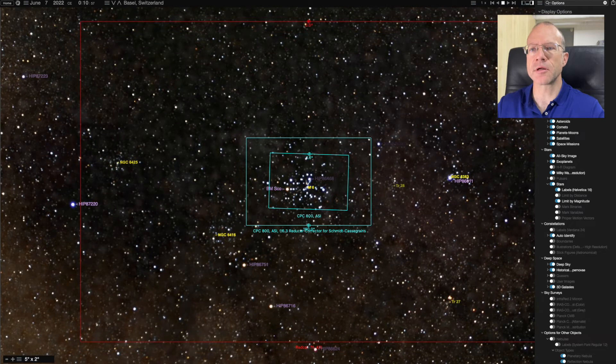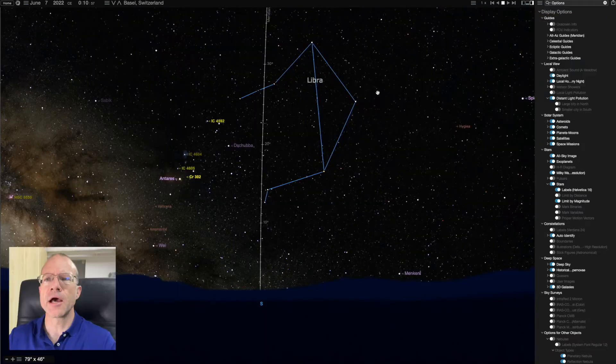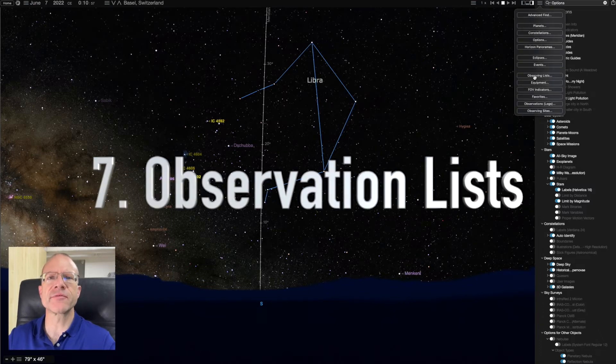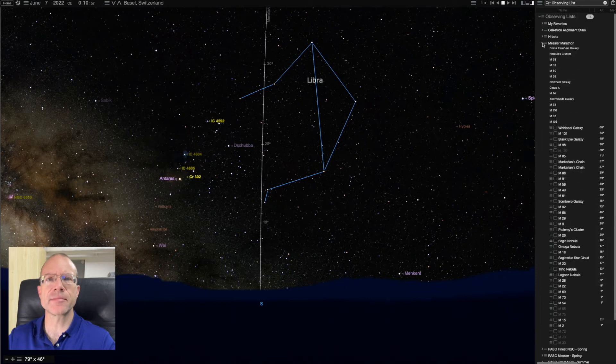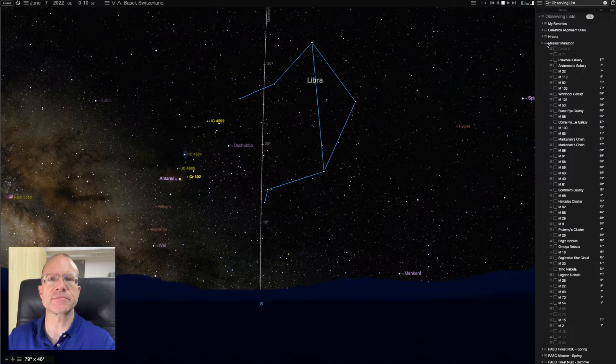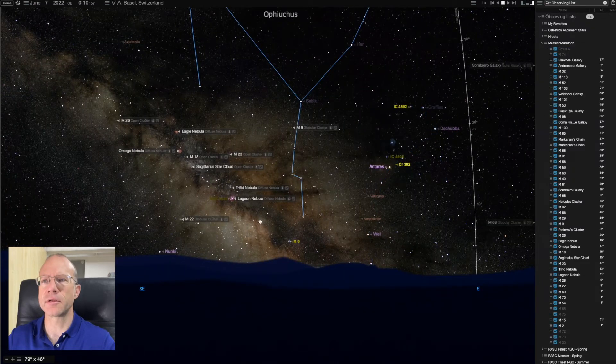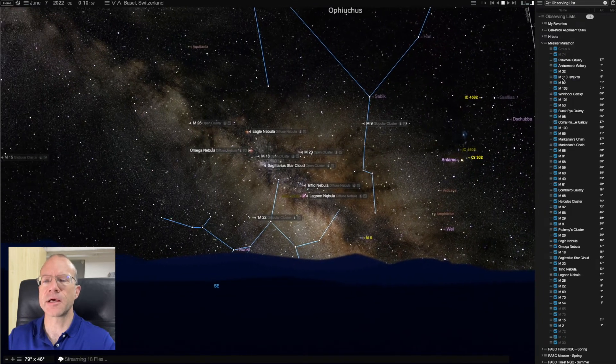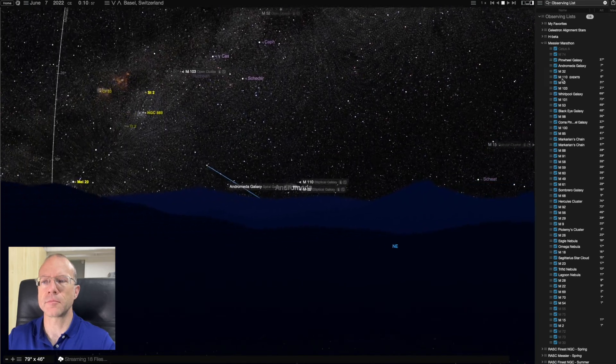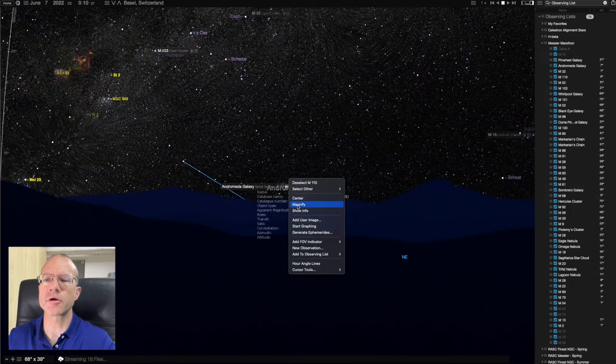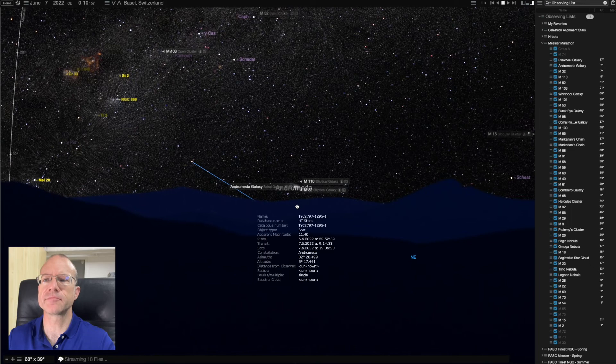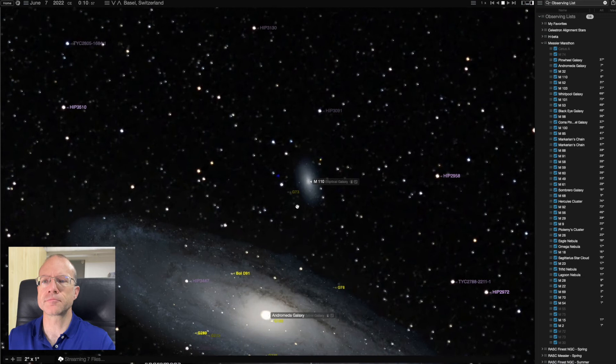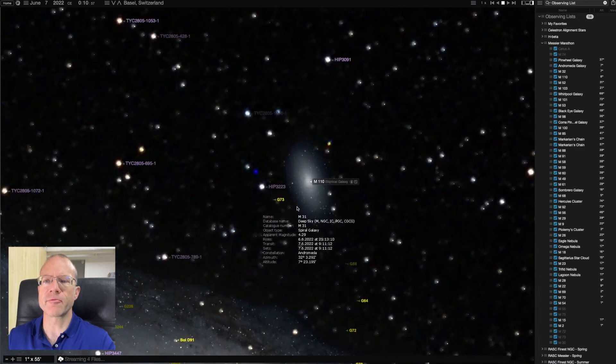And when we are already talking about observing, I can actually create observation lists. For example, here Messier Marathon. I open it up and it gives me all the Messier objects. And I can just say select all. And now I have them all labeled. Or I can just double click on one. And it will slew right to it. And here we are. If I want to go closer, I say magnify. And it will move me right to it.